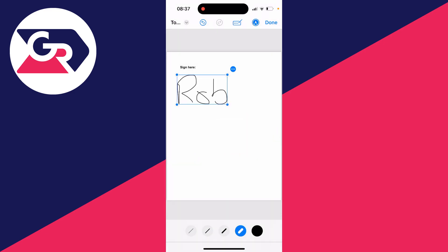So position it where you want to and you can then press done in the top right. And we've got a few different options here. I could reply with the document, I could make a new message with it, and I can save it to my files as well.